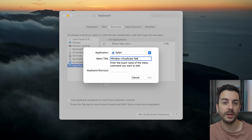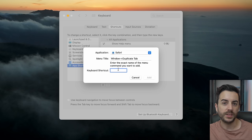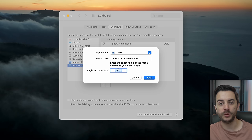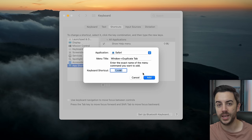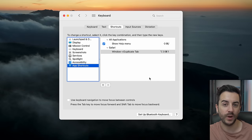Then in the Keyboard Shortcut field, input the shortcut you'd like to use. Make sure you don't overwrite something that's already being used. I tend to go for something a bit obscure, like Command, Option, Shift, and a number key — but you can do what you like. Once you press Add, your keyboard shortcut is created and ready for you to use.